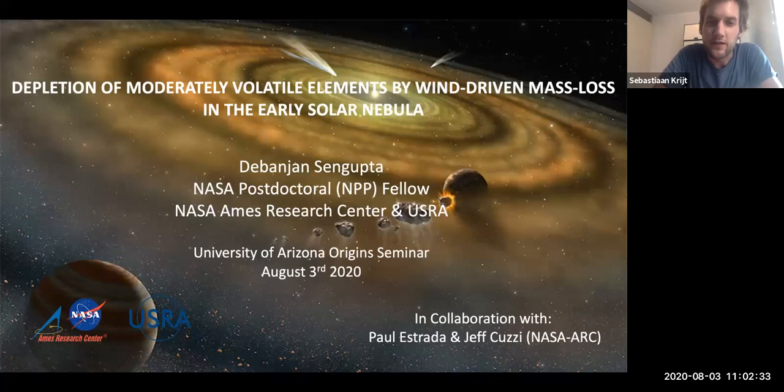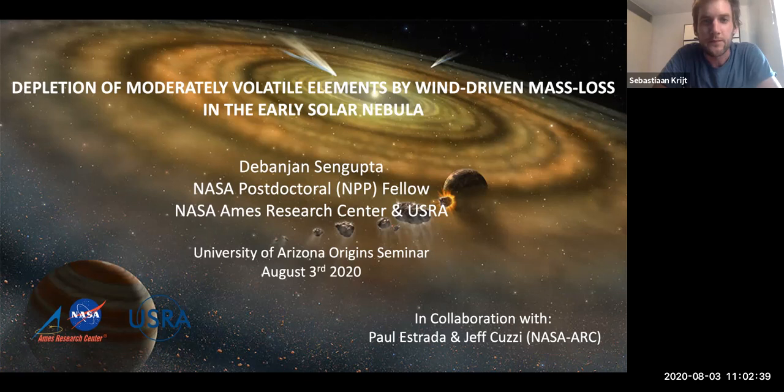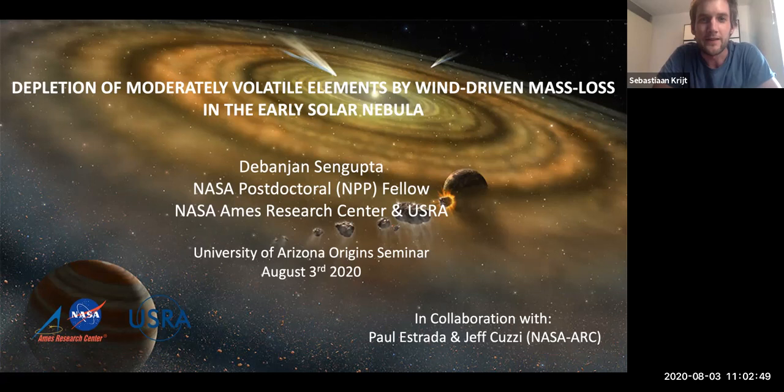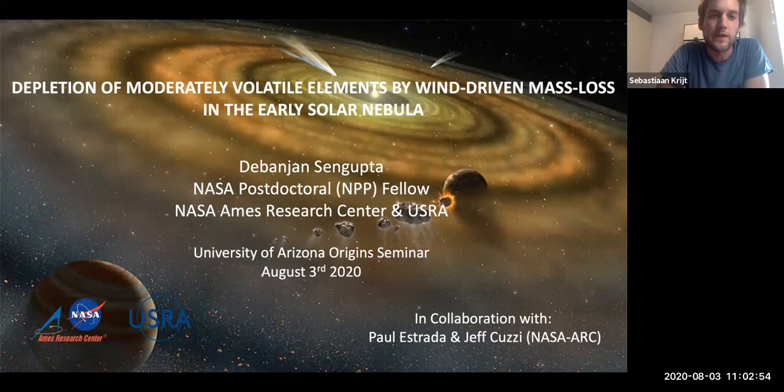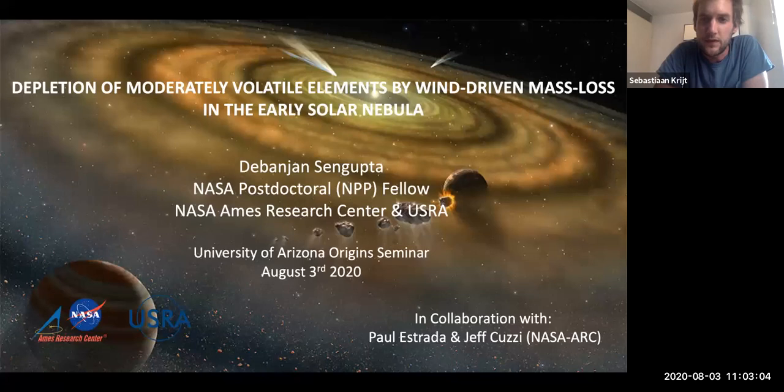Welcome everyone. Thanks for joining another Origins talk. It's my pleasure today to introduce Debanjian Senggupta. Debanjian was originally working on theoretical particle physics for his master's, but then switched to astronomy in 2014. He got his PhD from the University of Delaware, working with Neil Turner at JPL and James McDonald at Delaware, and is currently a NASA Postdoctoral Program Fellow at NASA Ames.